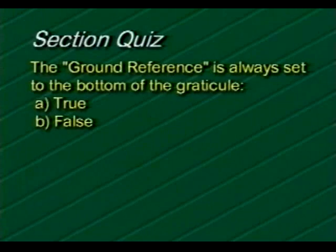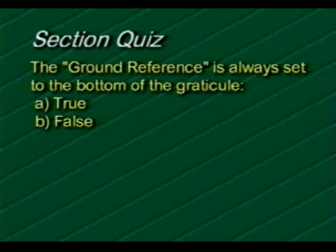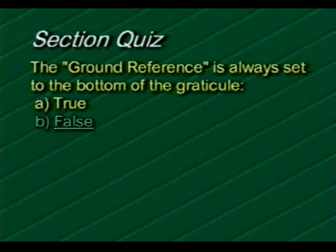The ground reference is always set to the bottom of the graticule. True or false? The correct answer is B, false.